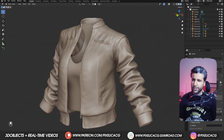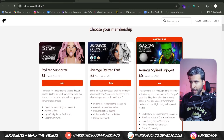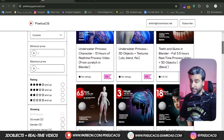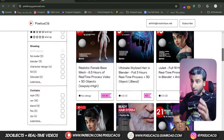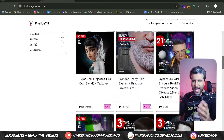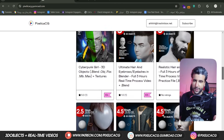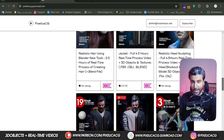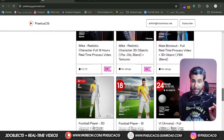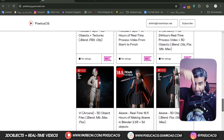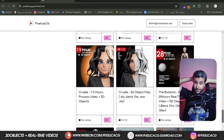But before we start, make sure you check out my Gumroad and Patreon page. There you can download all the 3D files and real-time process videos of making the characters from the channel. Link is in the description. Let's do it.